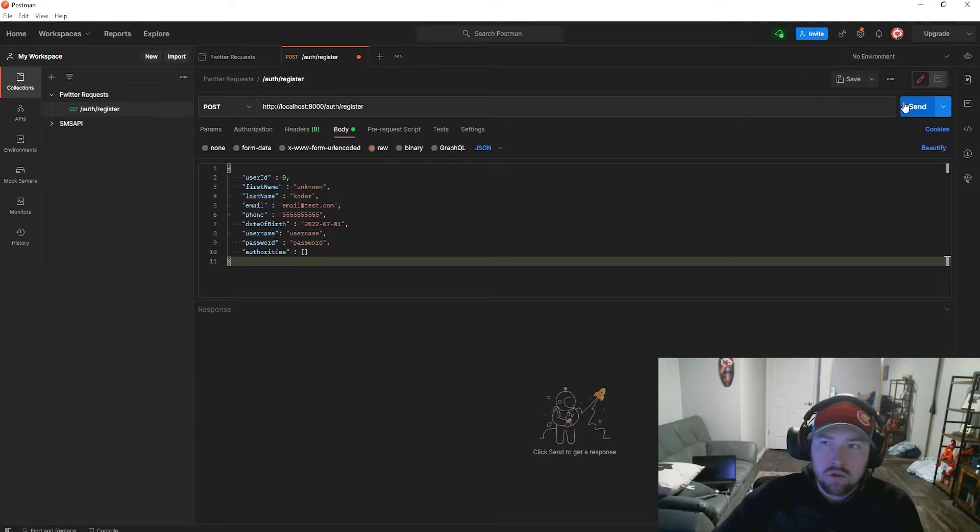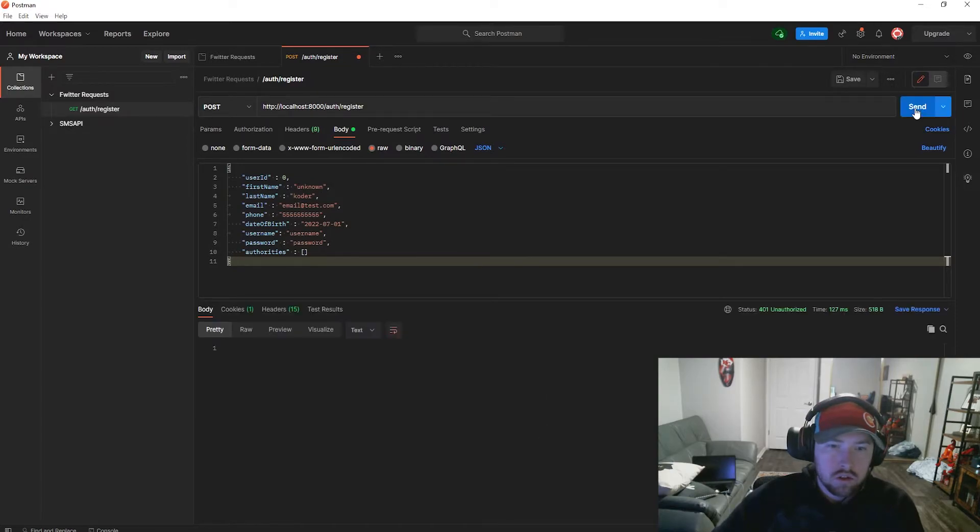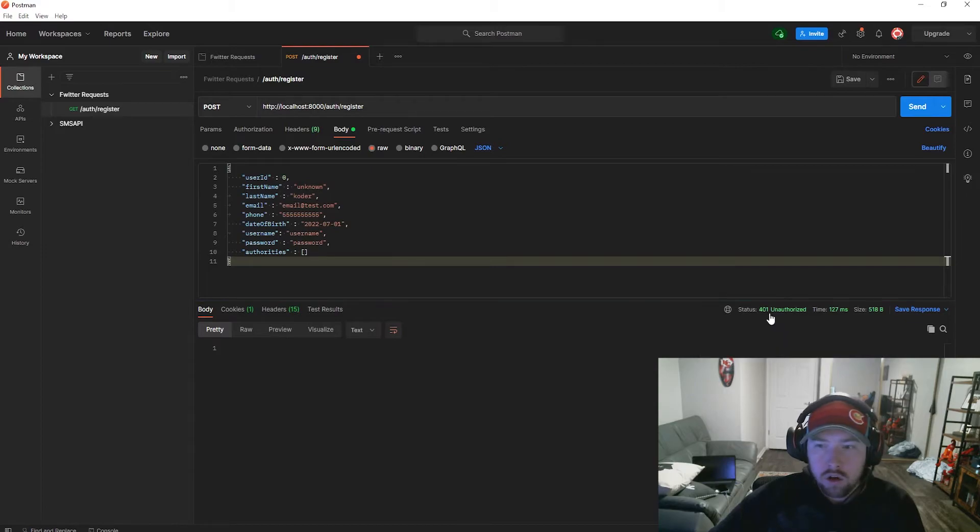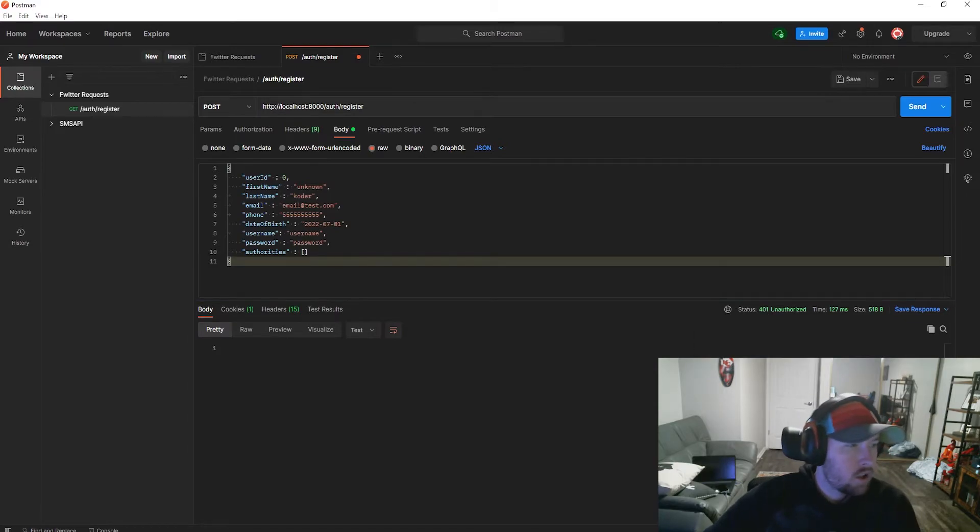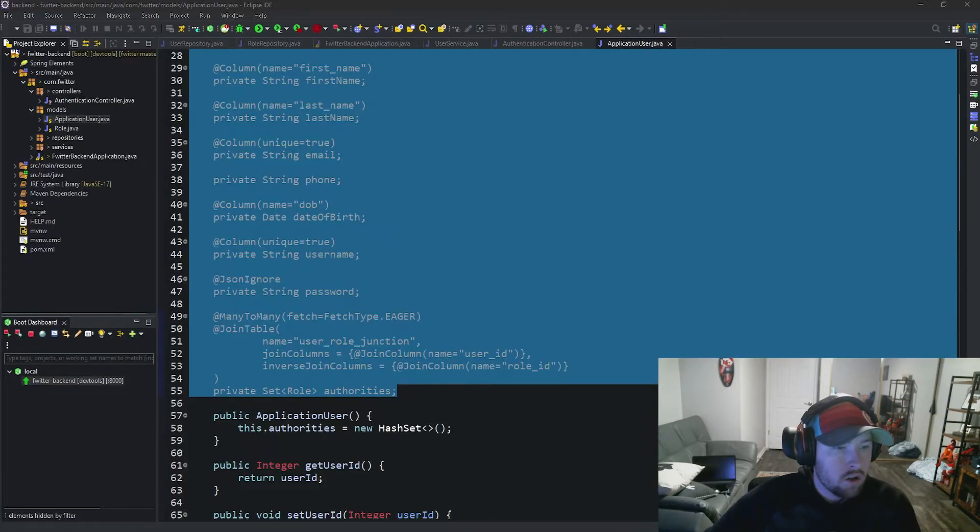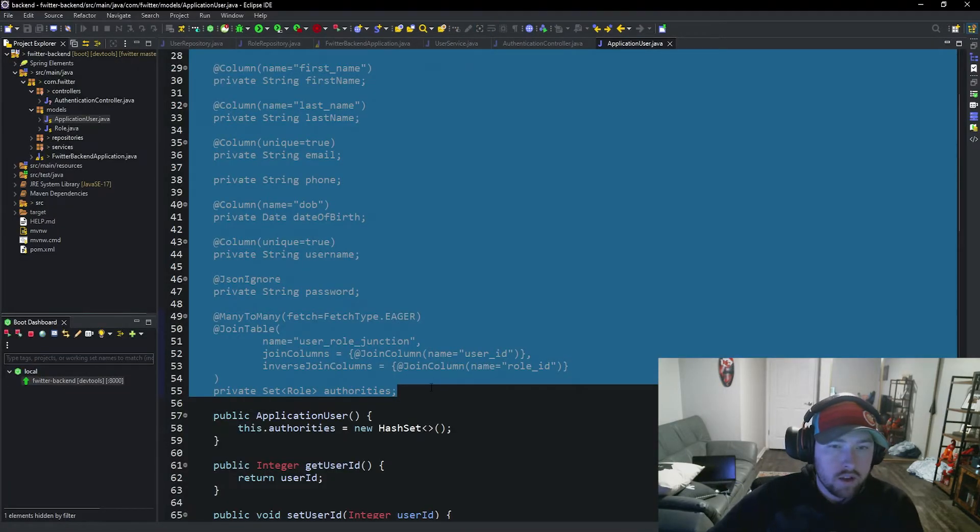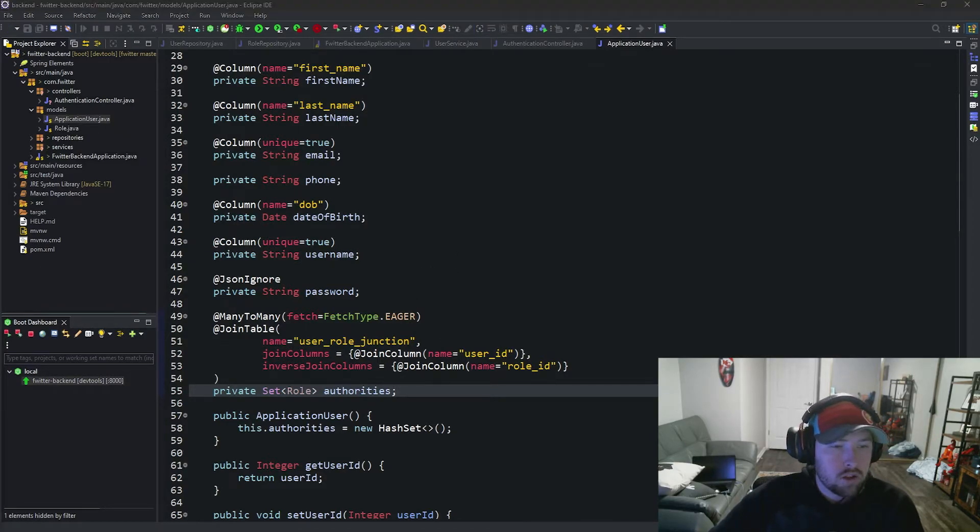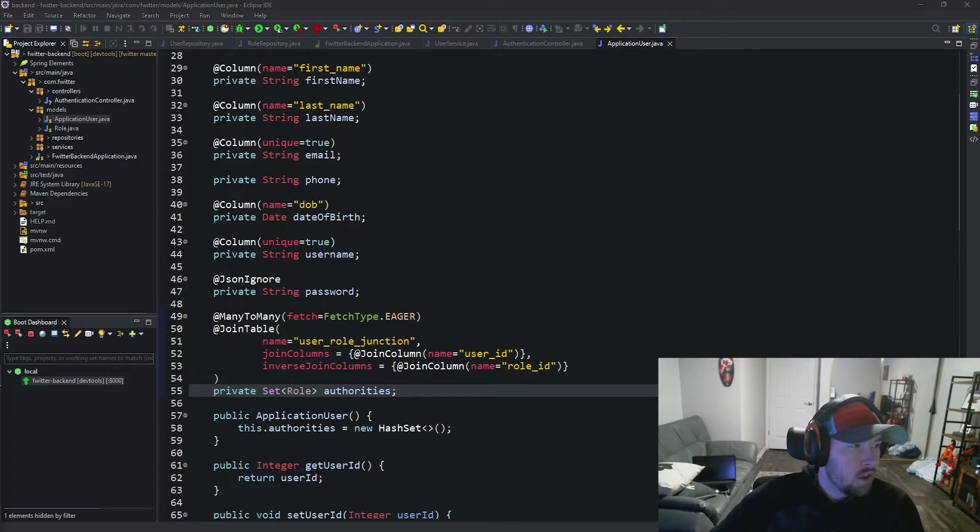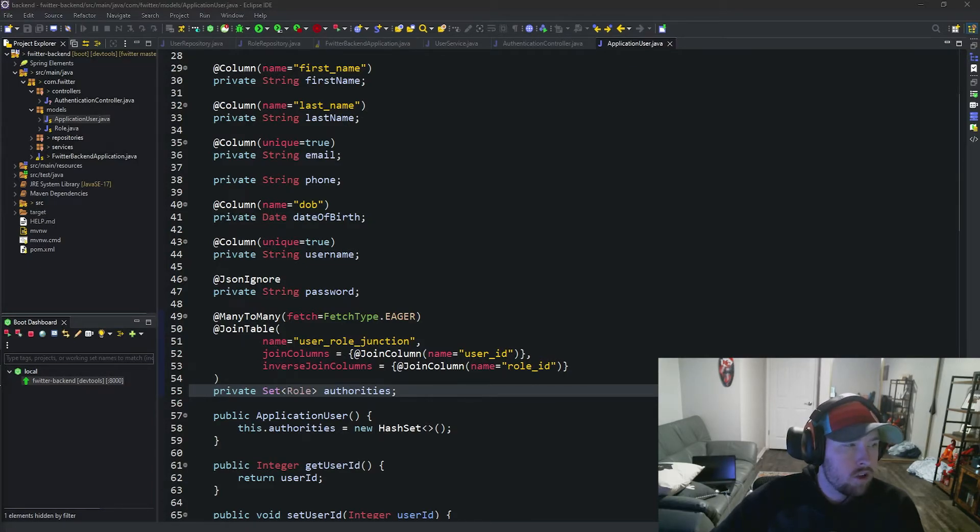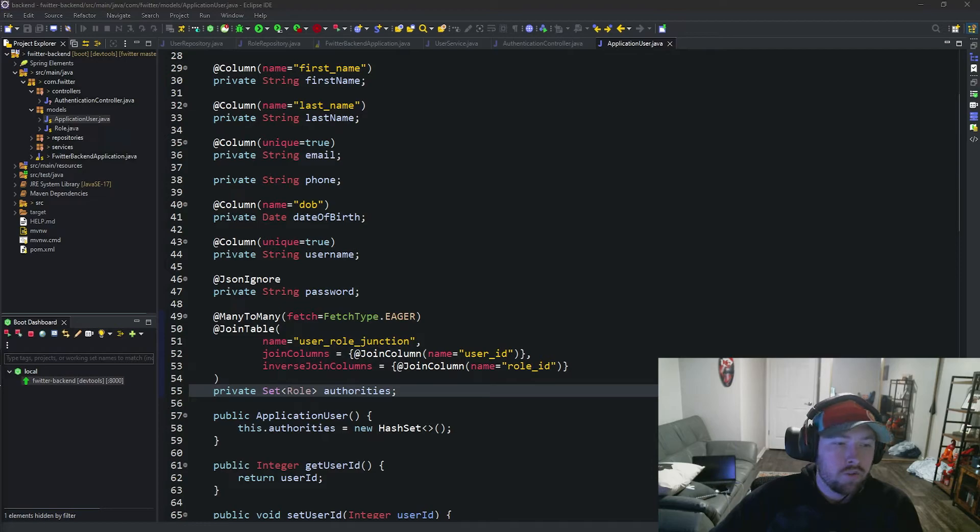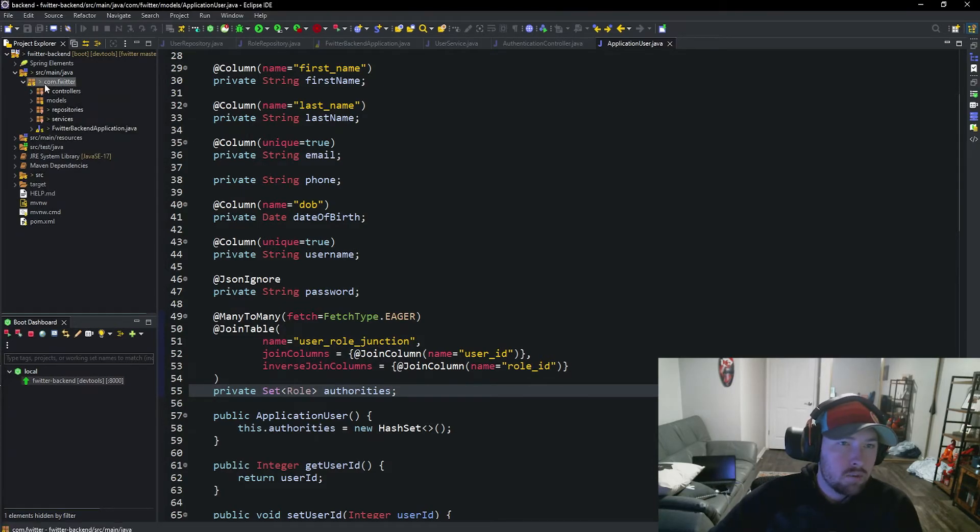401. Why do we get a 401? Because we haven't actually allowed our users access to the endpoint. We need to do one last thing before we can actually send the user over. That is make a security configuration and actually allow all traffic. For the time being, we're just going to allow all traffic to the server. Then later on we will reconfigure it so that it's only traffic to certain places and things like that.